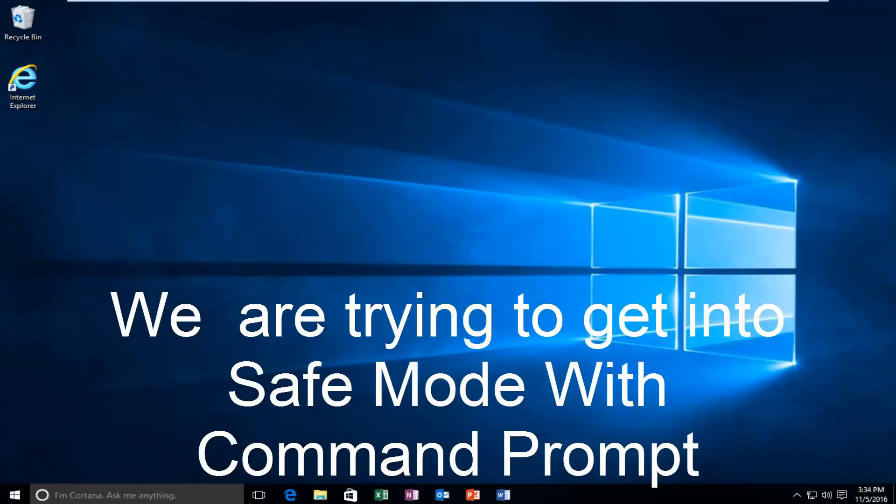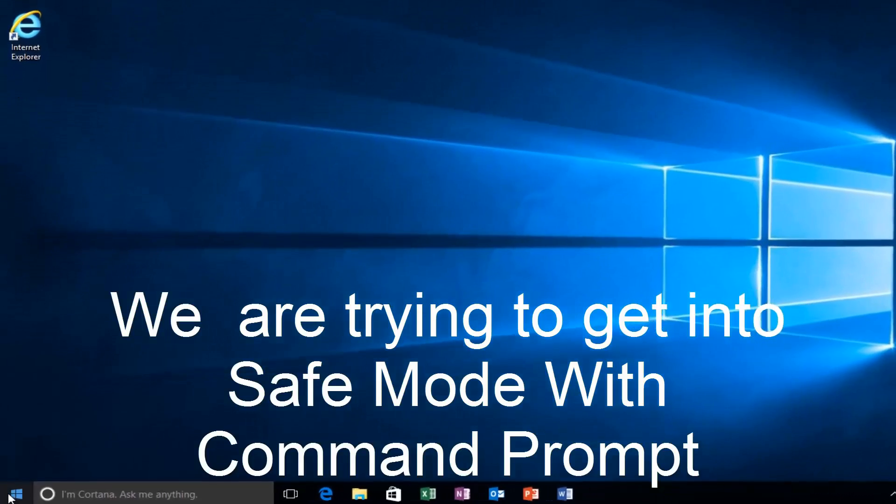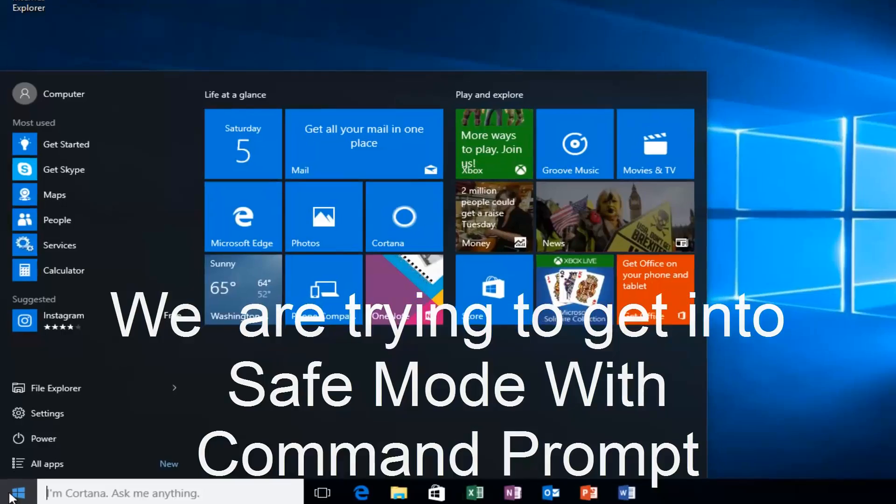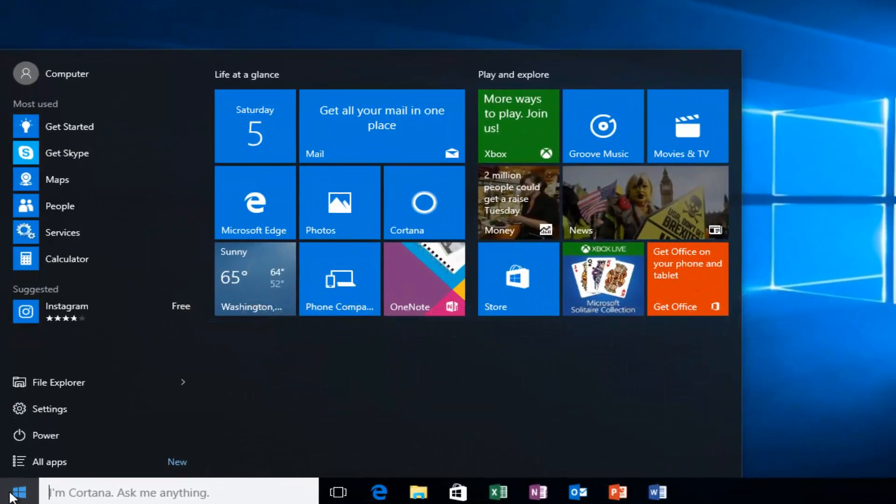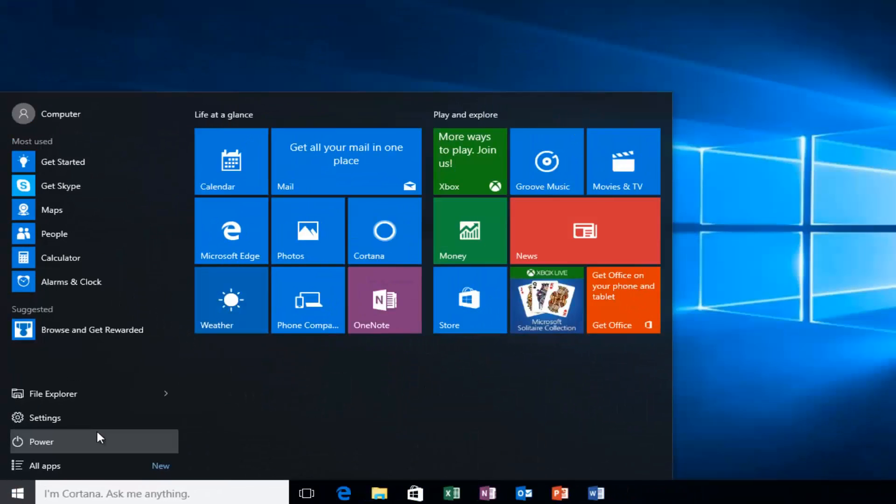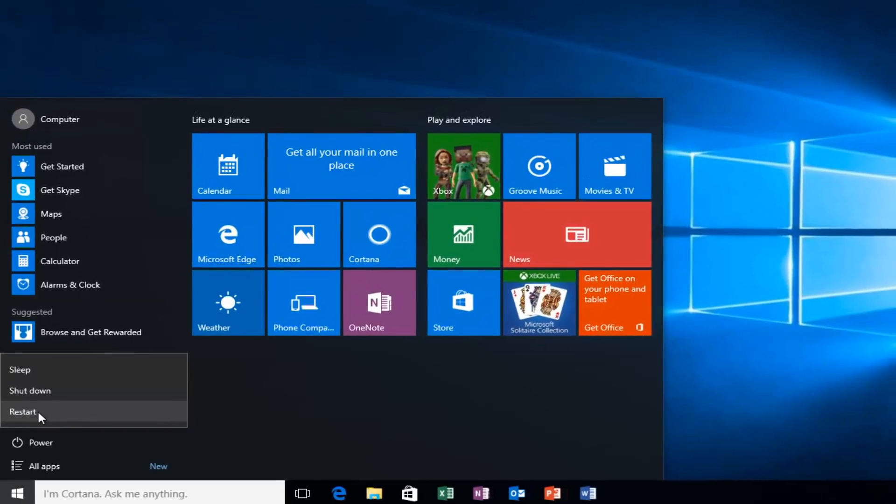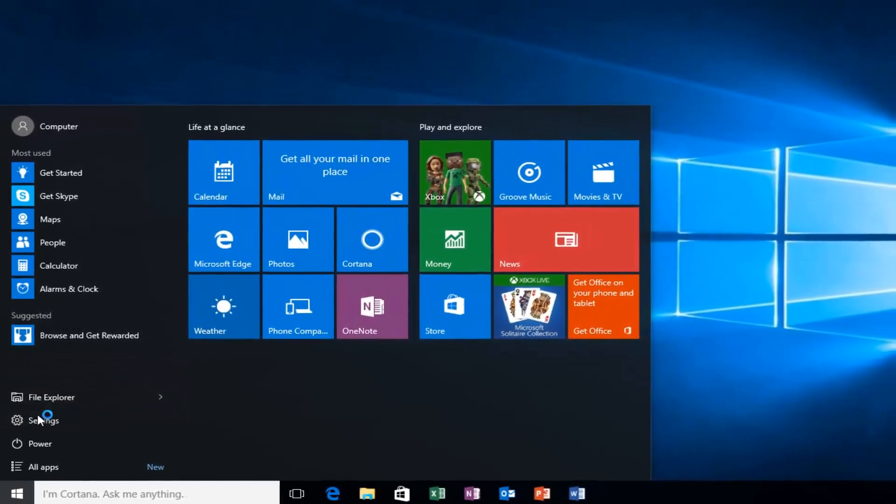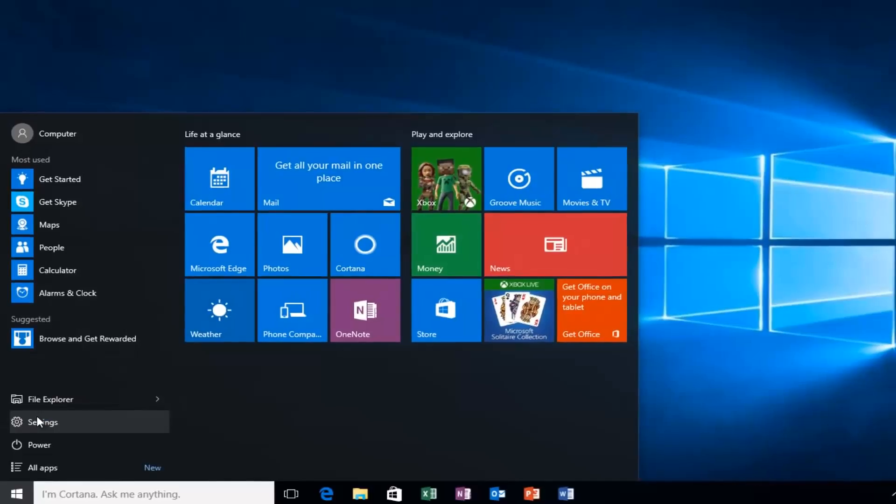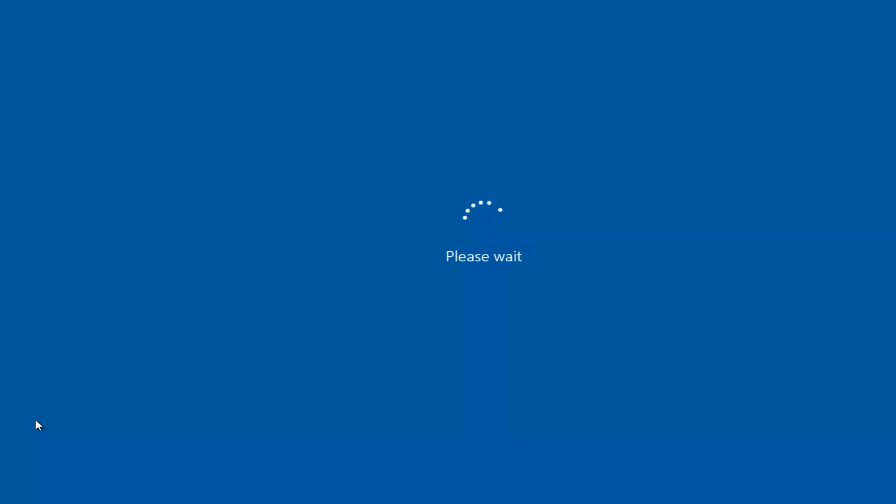We're going to start by heading over to the start button and I'm also going to be holding down the left shift key on my keyboard. So while I left click on restart, I'm also holding down the shift key on the keyboard. And then the computer should restart.